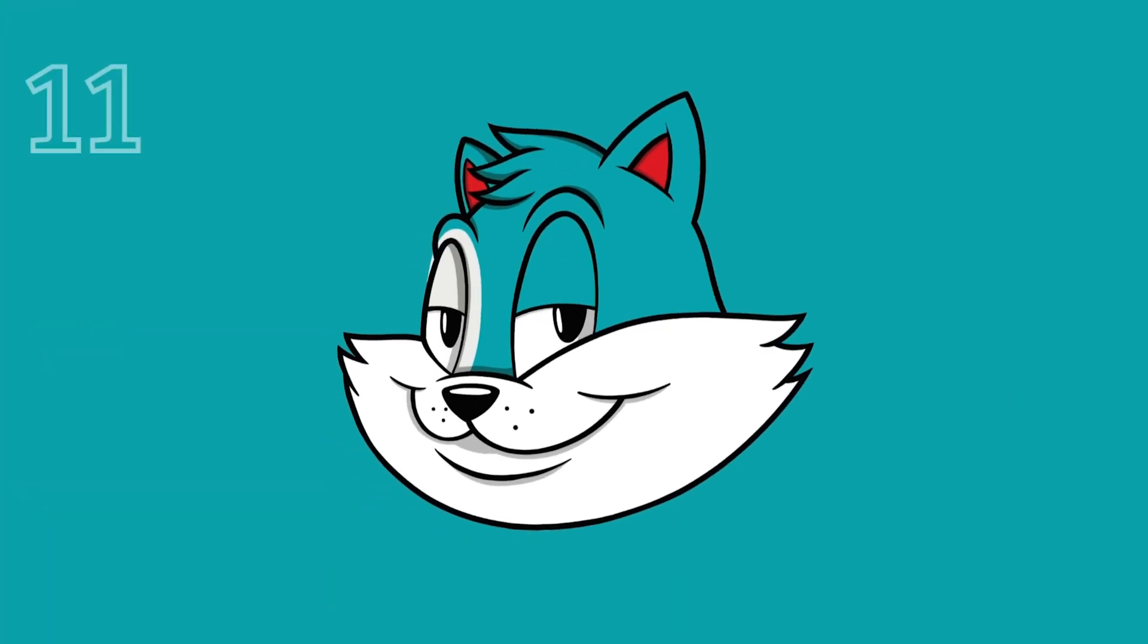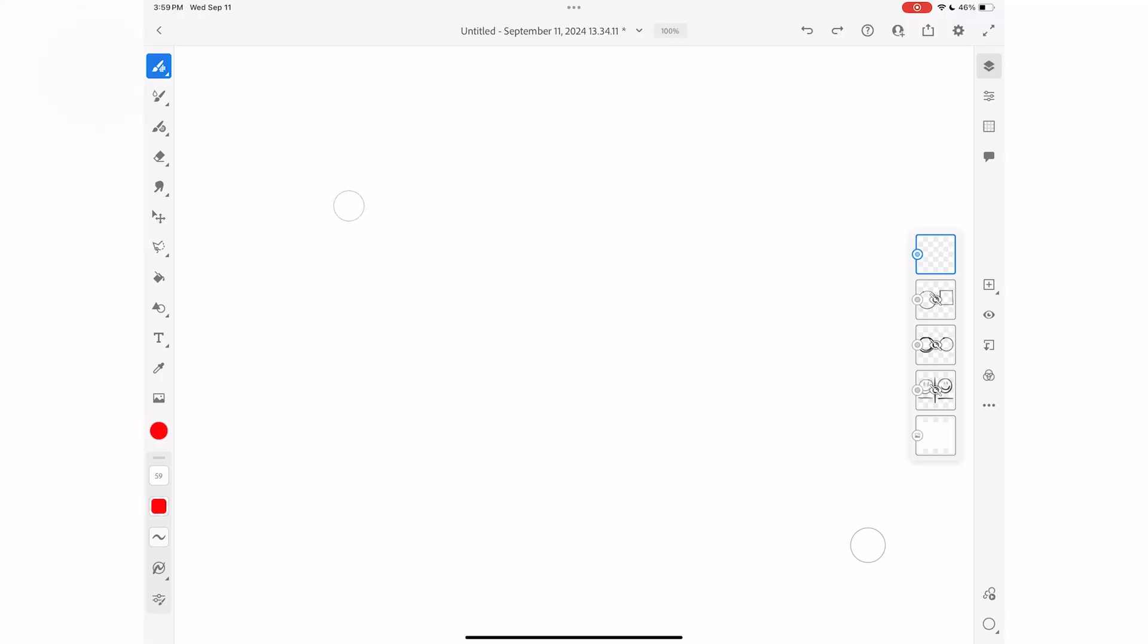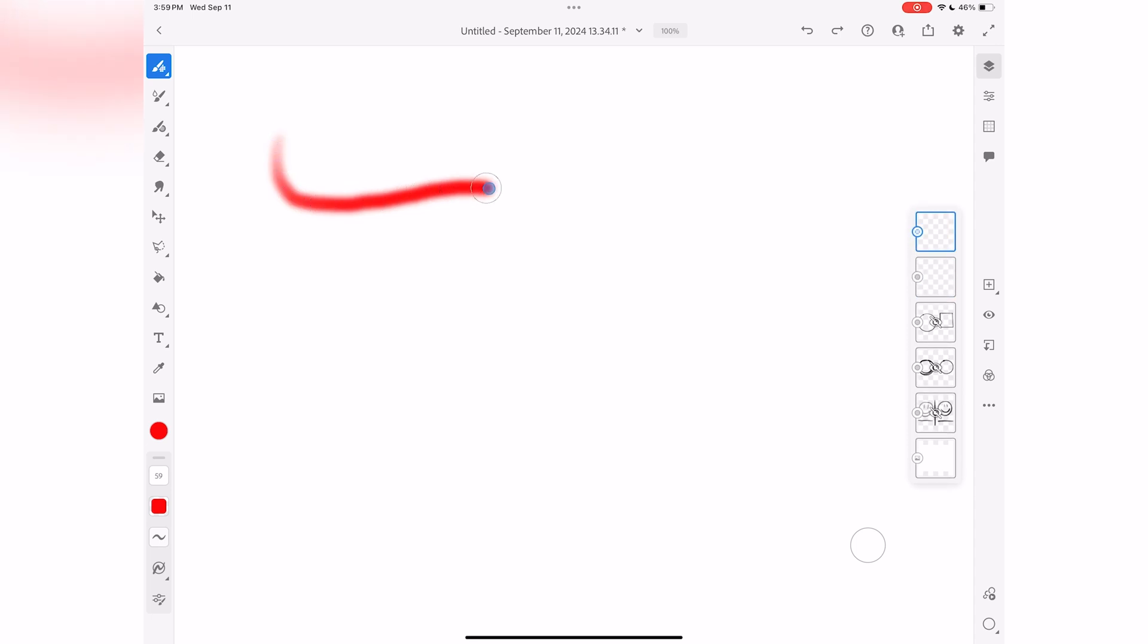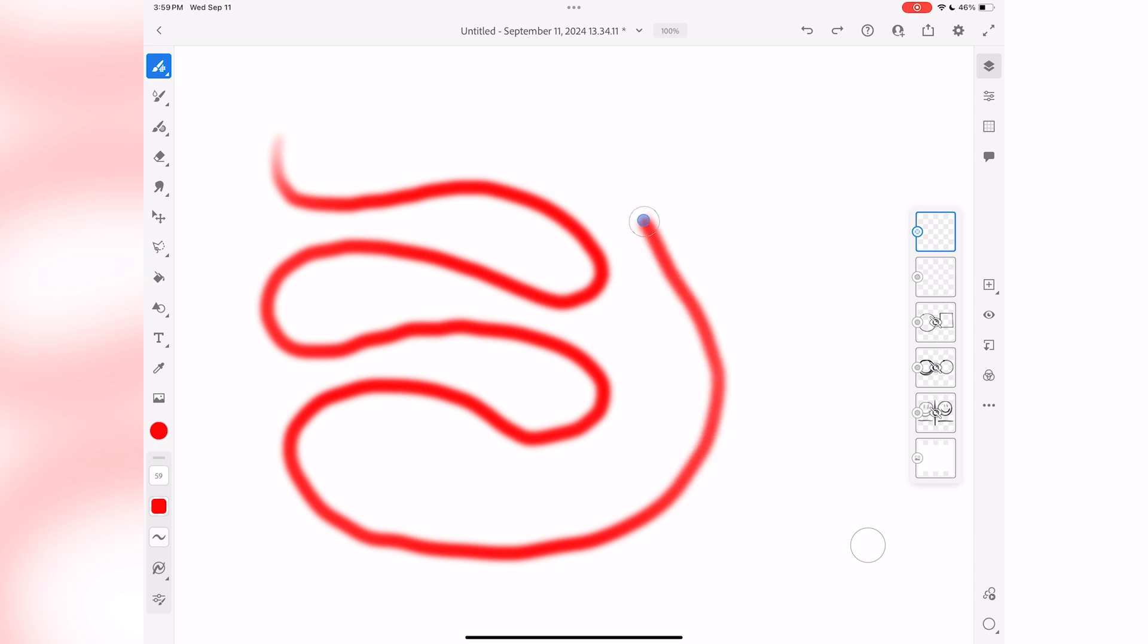Now for our last setting, I have a simple but incredibly helpful feature, and that's the brush stamp preview setting. What makes this feature so helpful? When you turn this on, you'll see a visual representation of your brush tip right on your canvas, making it easier to know exactly where your strokes are landing.